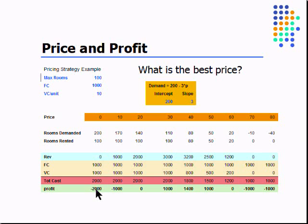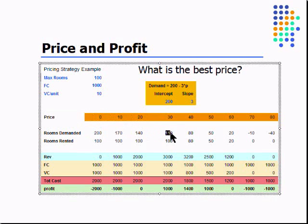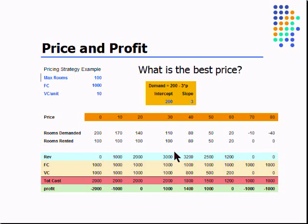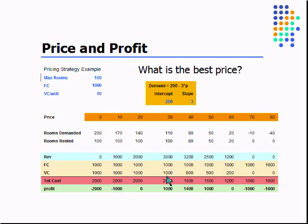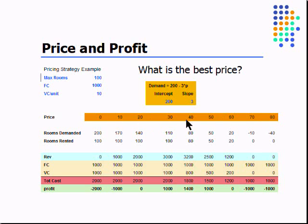That's not very good. Let's take a look at what happens at 30 rooms—at 30 dollars, people want to rent 110 rooms, we only have a hundred so we rent a hundred rooms. Revenues are three thousand, fixed cost is a thousand, variable cost is a thousand, total cost two thousand, and we get a profit of a thousand. We want to maximize this, and as you can see the maximum point here is a profit of fourteen hundred dollars.